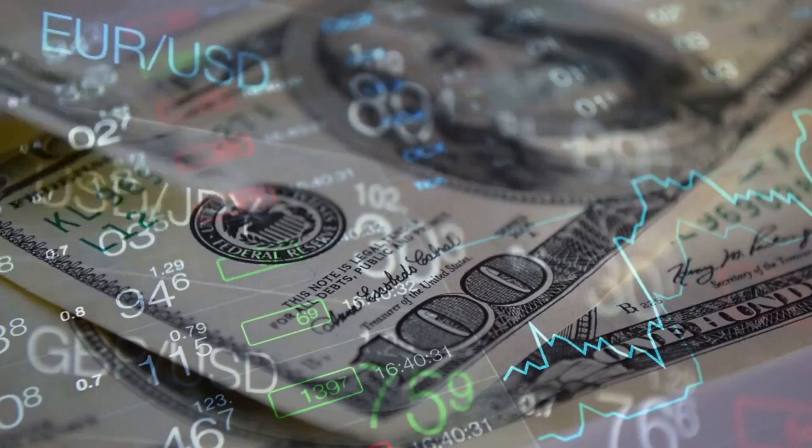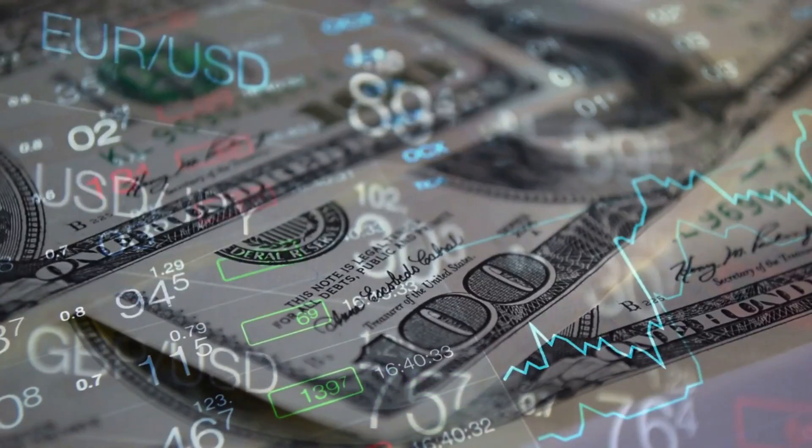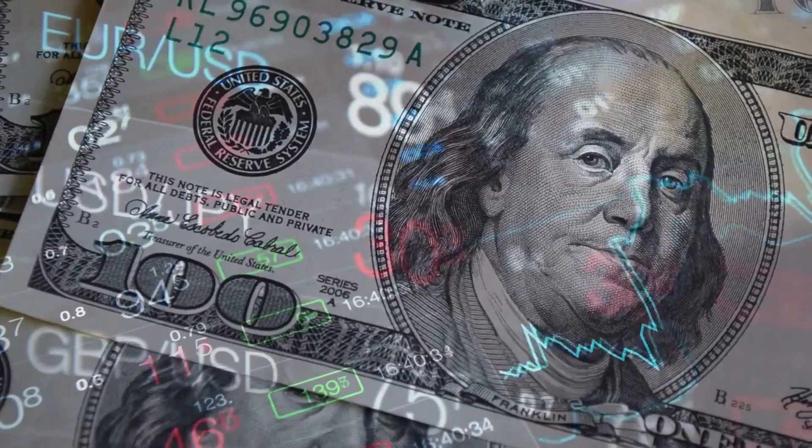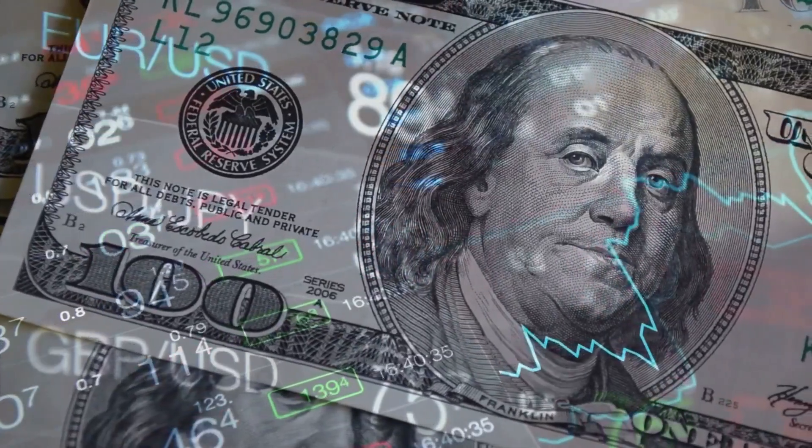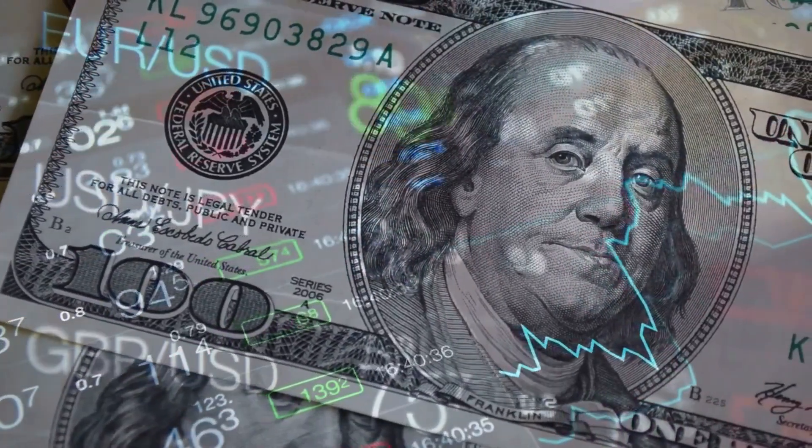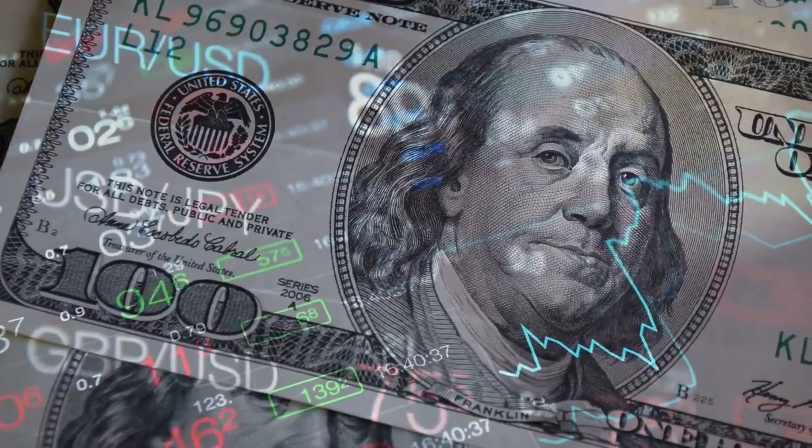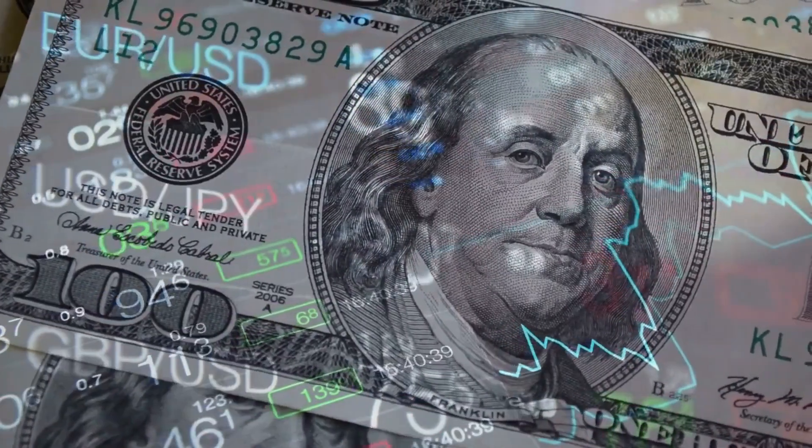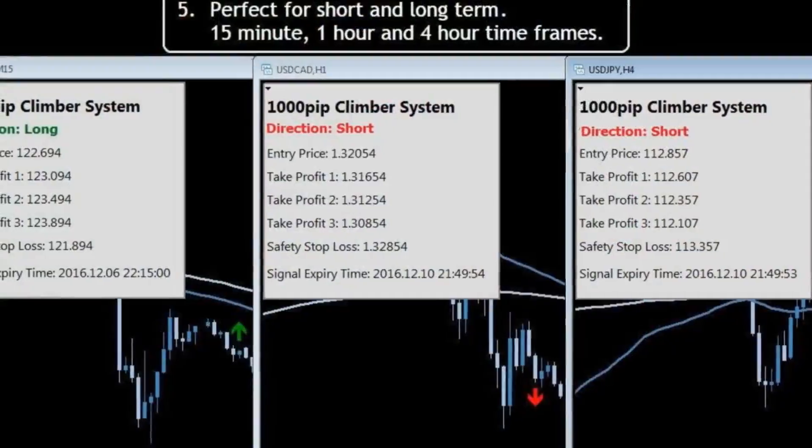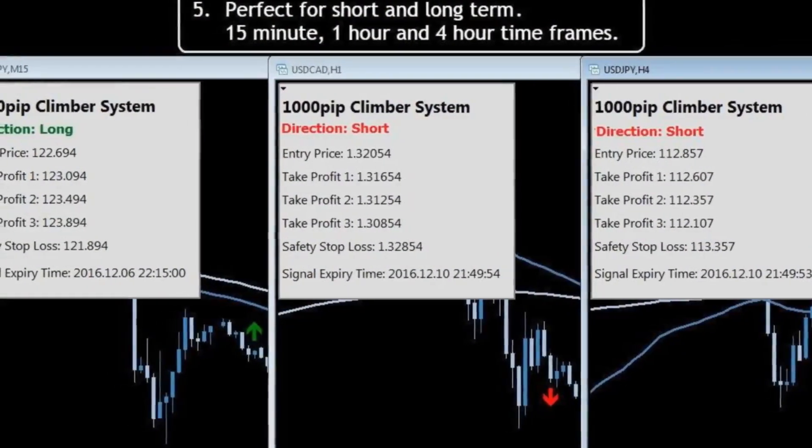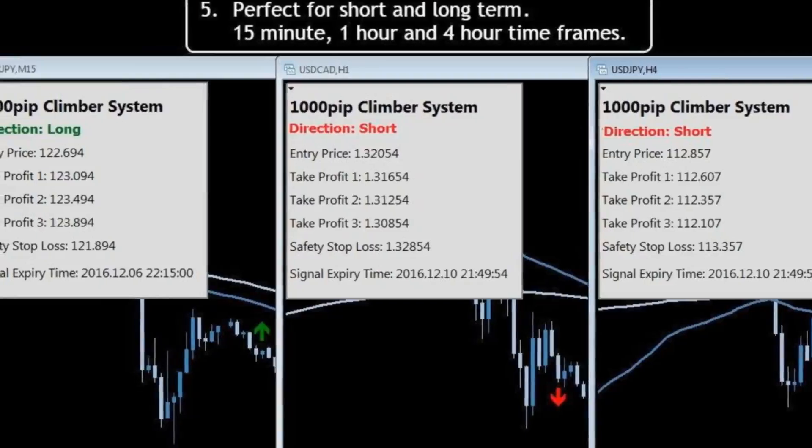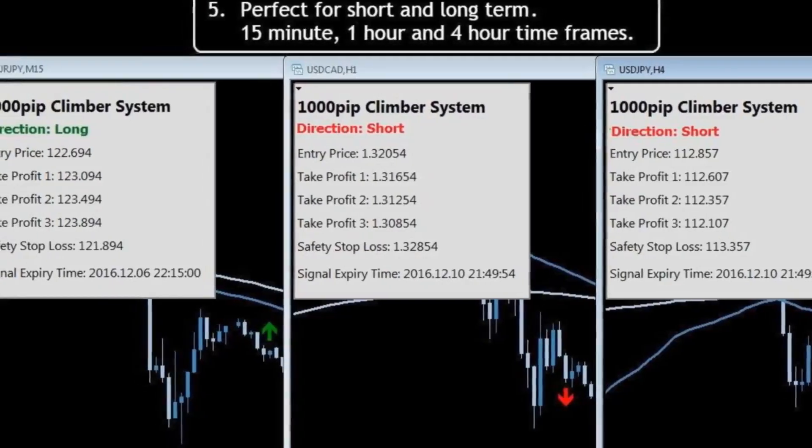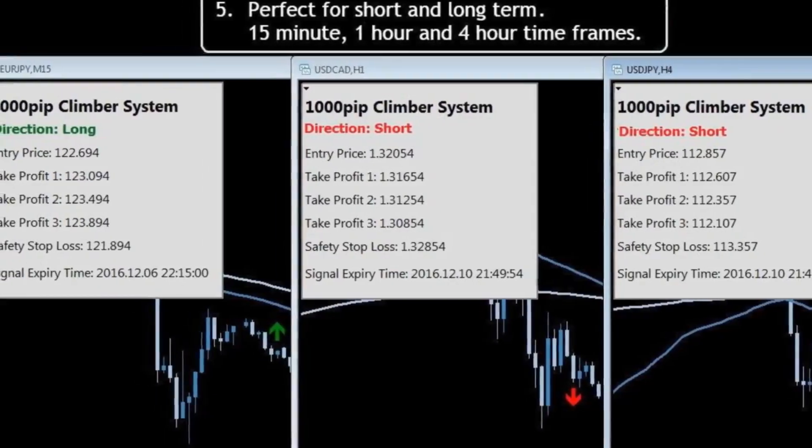All key parameters are provided: entry price, take profit, and stop loss. The Forex system is easy to set up and is designed to be followed 100% mechanically. Just try the system and see the results.